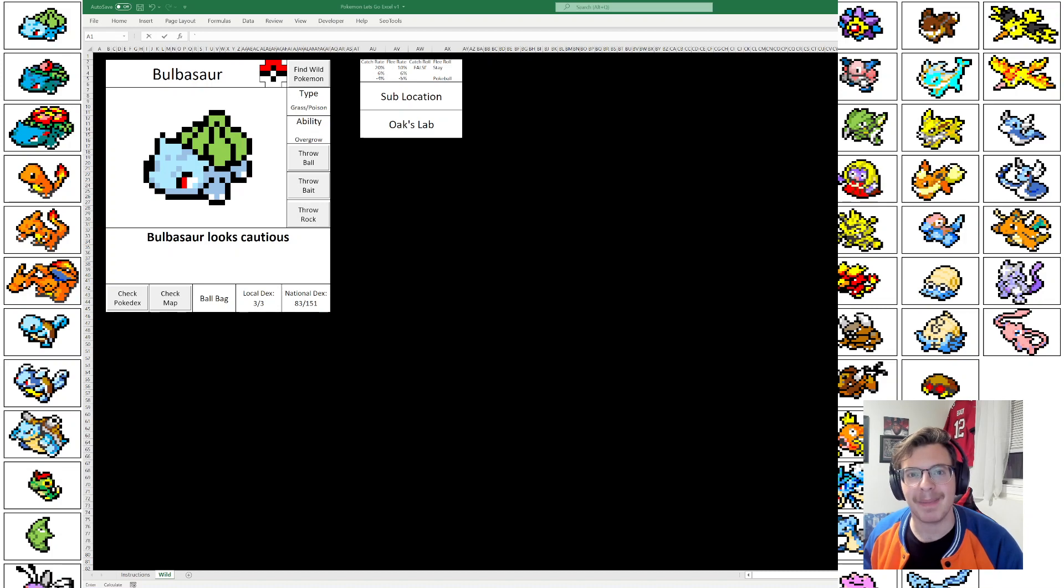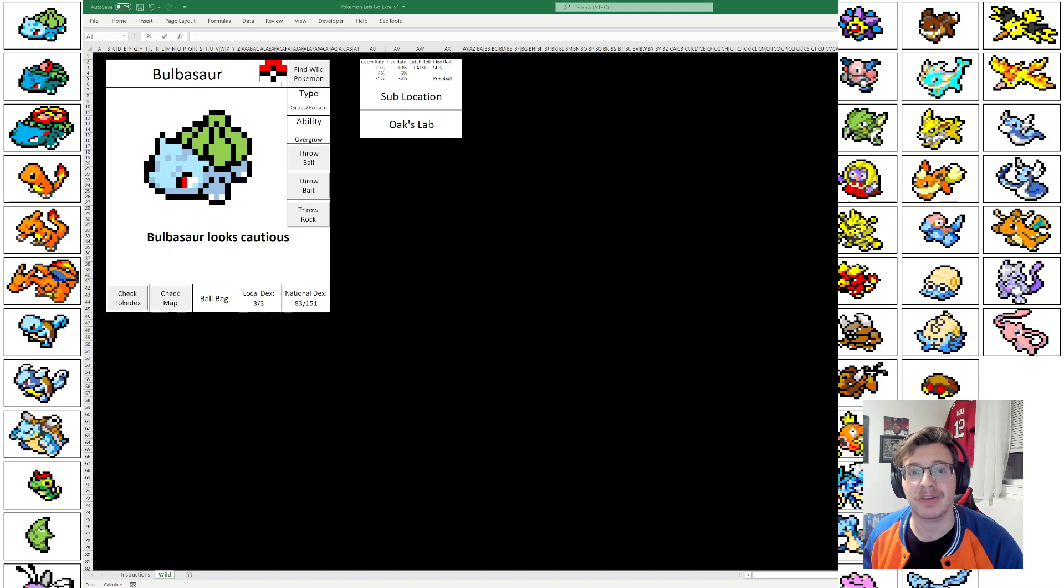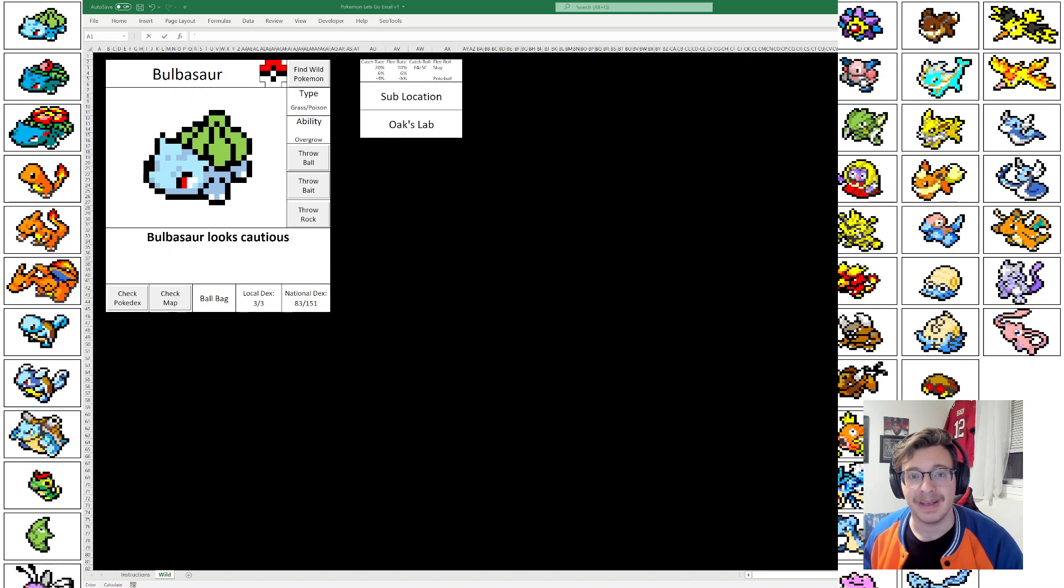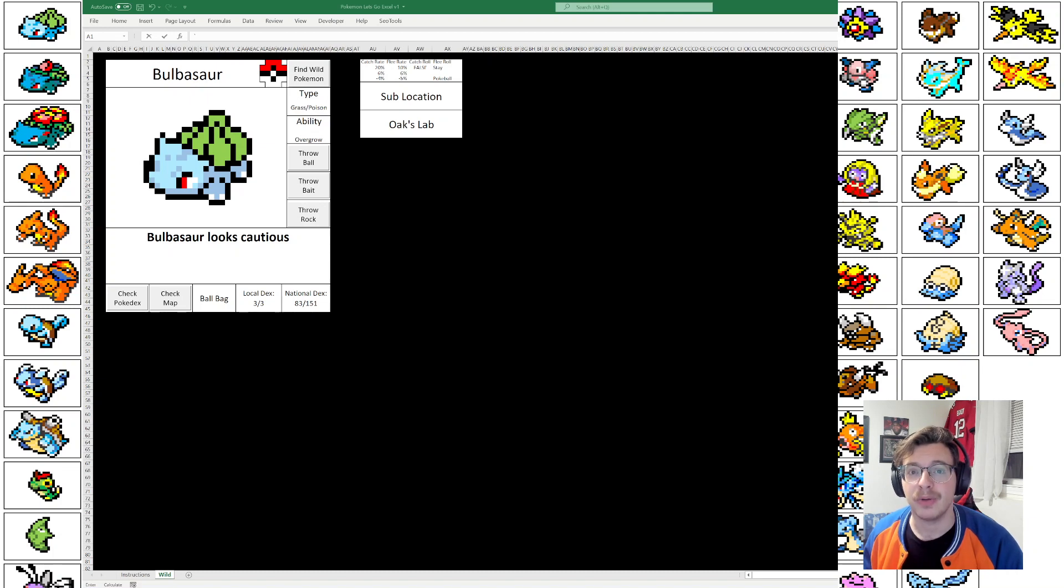Hello, Internet. Welcome back to Let's Play Excel. I love Excel, and I have a dream to become the world's first Excel-based video game designer. In today's video, we're going to walk through a few very big updates I've made to my first ever game, Pokemon Let's Go Excel.